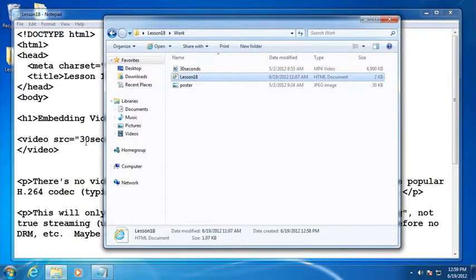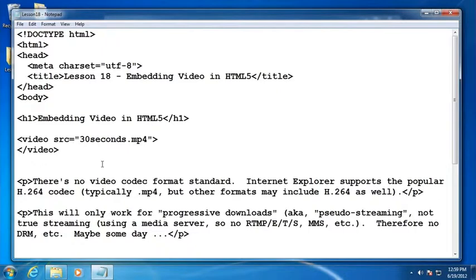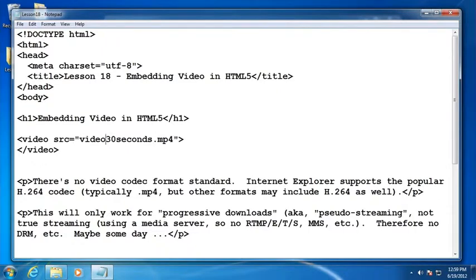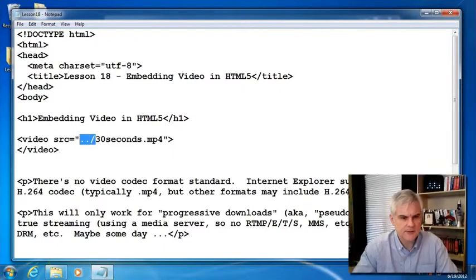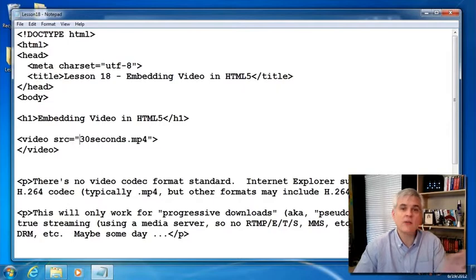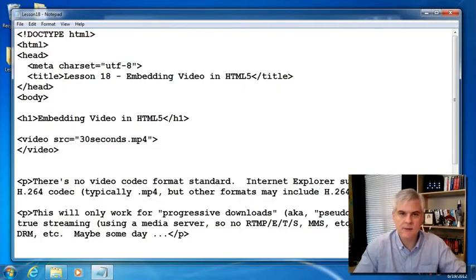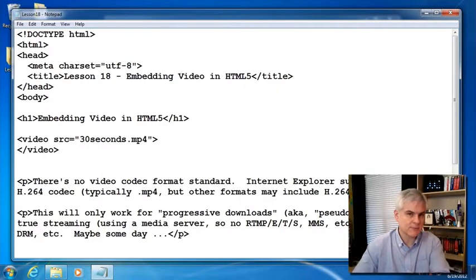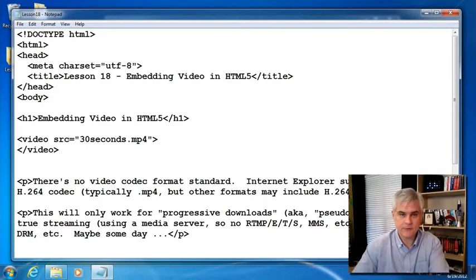Now this happens to be in the same directory as our HTML page, so the rules apply if you're using relative paths. For example, if you had the video in the videos subfolder, or if it was in a parent directory. Just be aware that all the things we talked about with regards to relative paths back in lesson number five apply here as well.